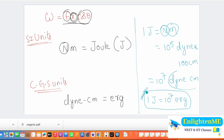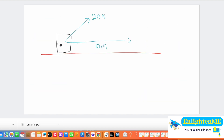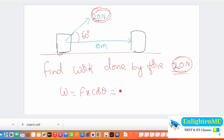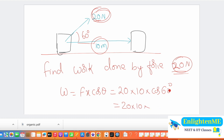Example problem: A block has a 20 newton force applied to it. The block moves 10 meters and the angle between force and displacement is 60 degrees. Find the work done by the force. Using W = Fx cosθ: W = 20 × 10 × cos60° = 20 × 10 × (1/2) = 100 joules.